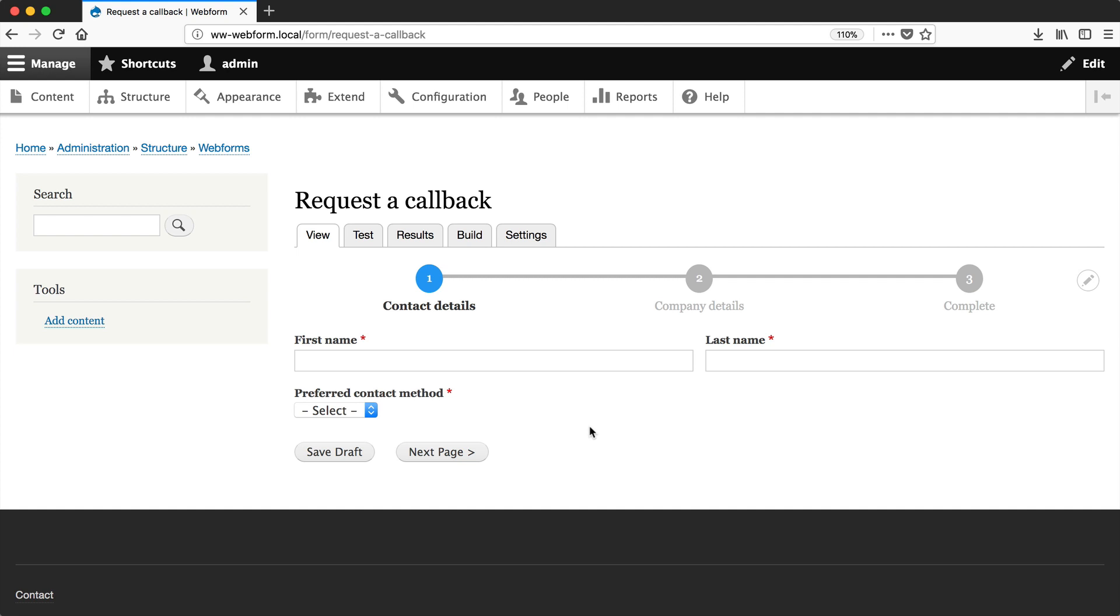In this video, I'll show you how to display this form as a block in the sidebar on the right-hand side. Adding a webform into a region as a block is pretty easy.